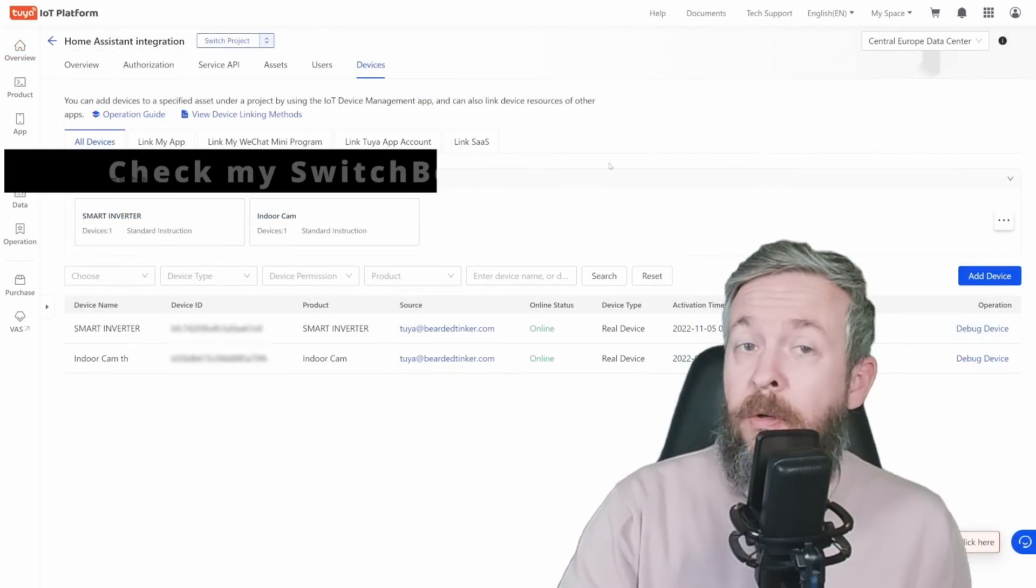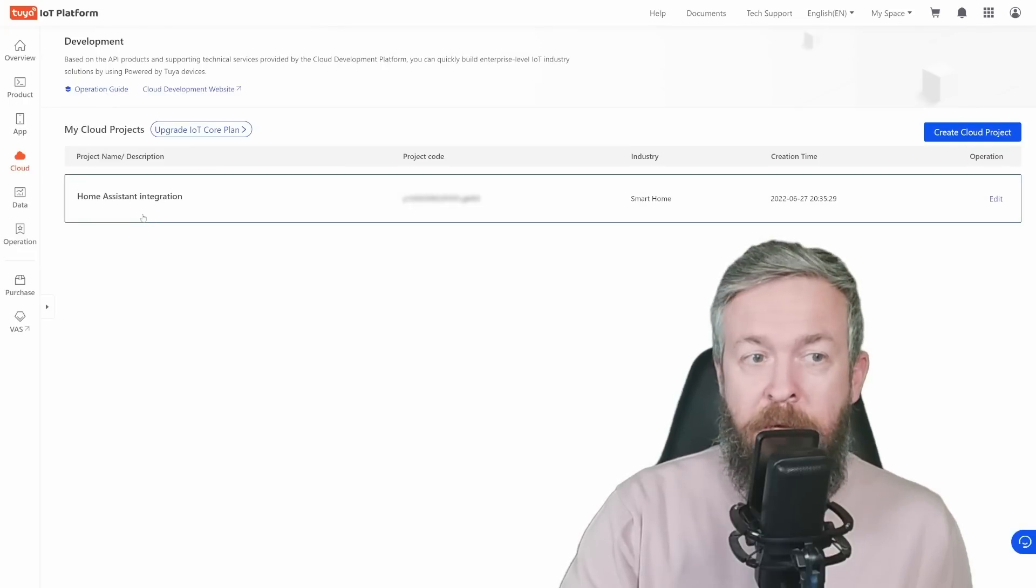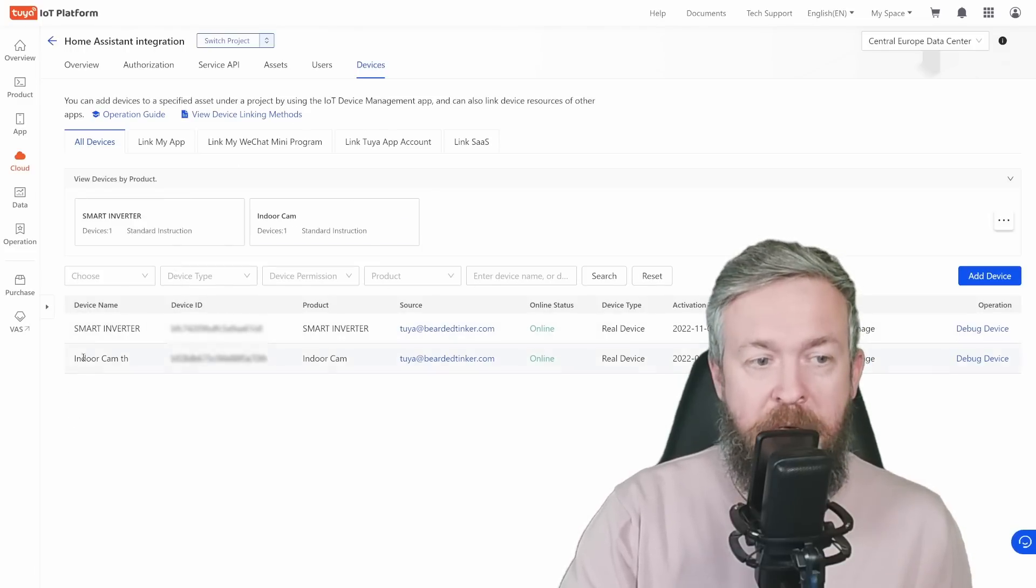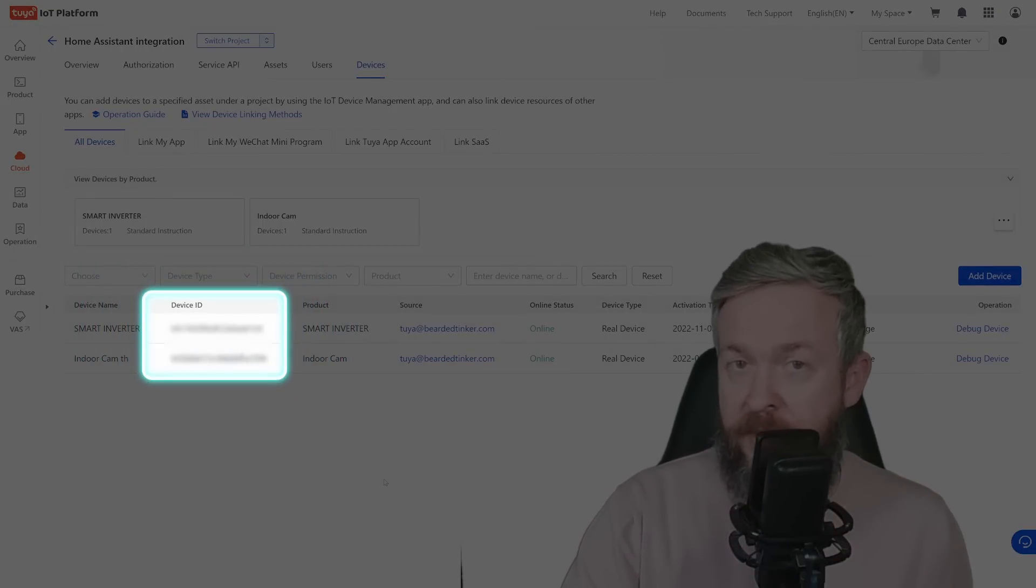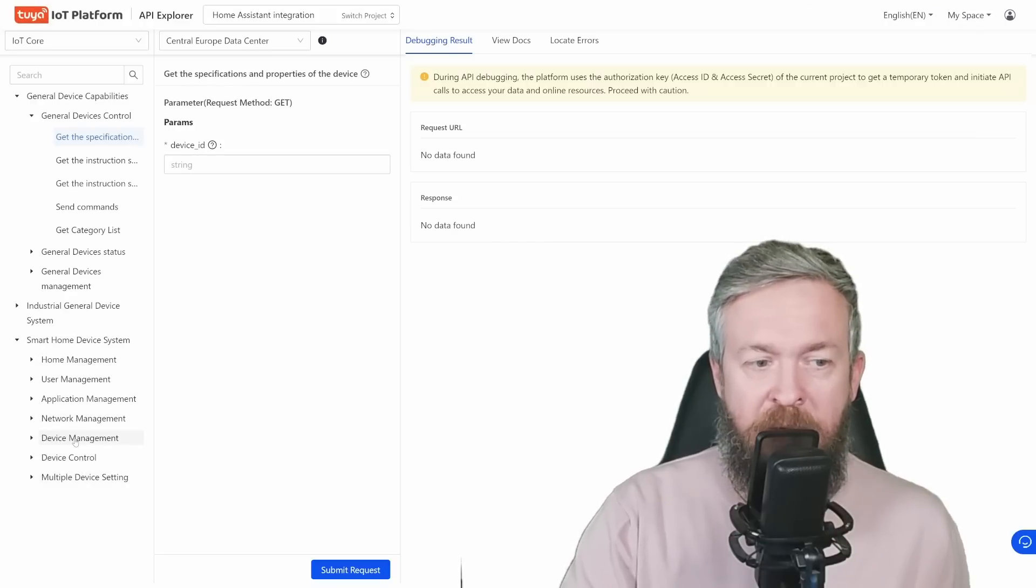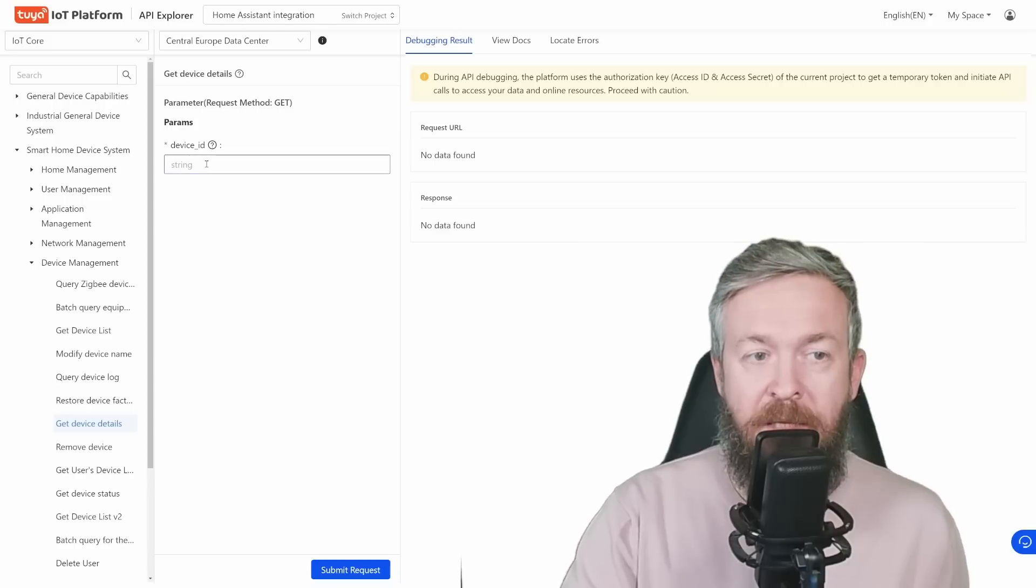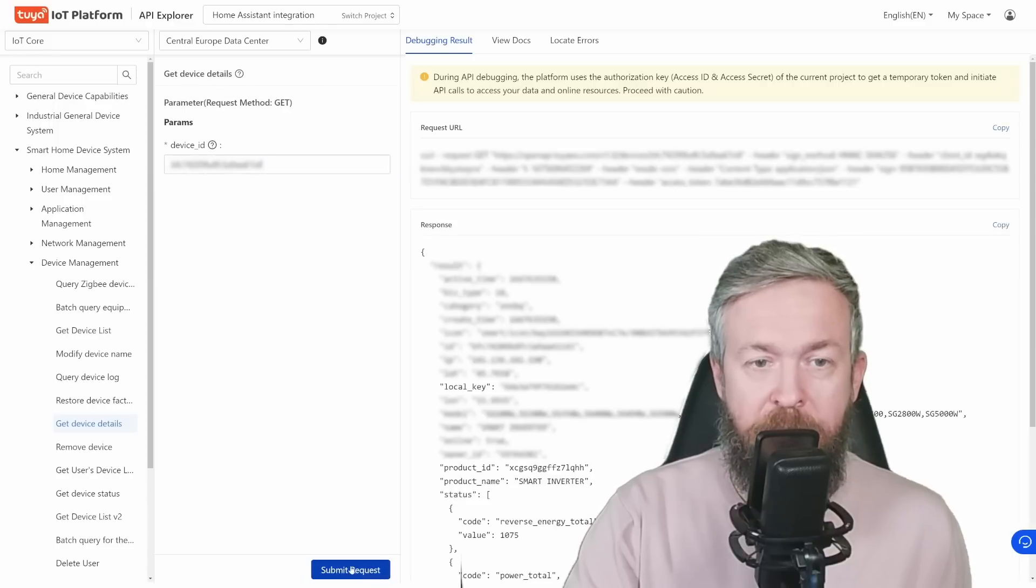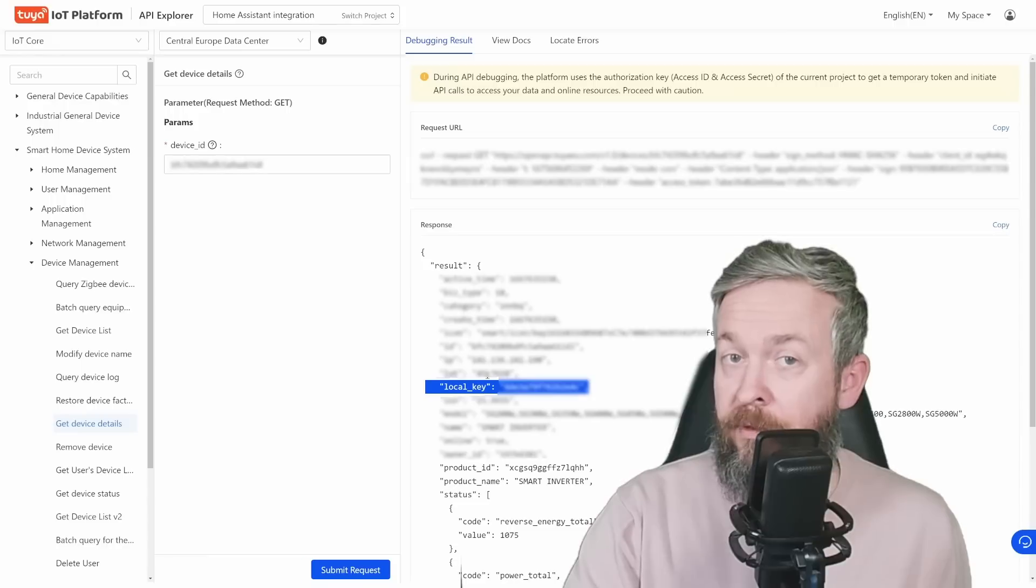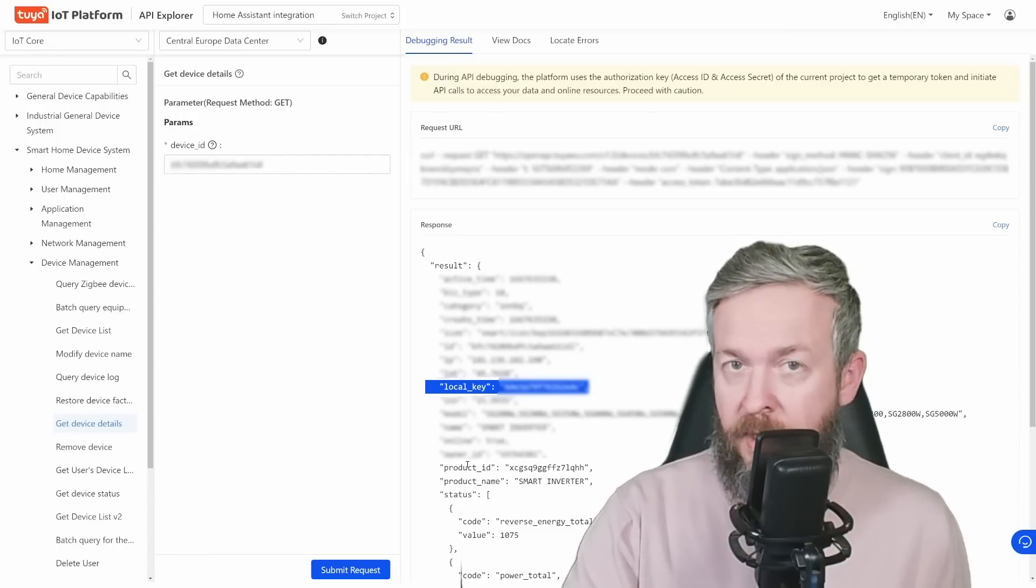For this video, I will also presume that you already have inside the cloud Home Assistant integration available and that you already did add a couple of devices. We are currently interested in this device here. One of the things that we need is this device ID. So copy it and save it somewhere on your safe place. Next move your mouse over cloud, select API Explorer, Smart Home Devices, Device Management, go to get device details and inside the device ID, paste the device ID itself, click on submit, and here you will see local key. Copy it and this is the local key for this device.